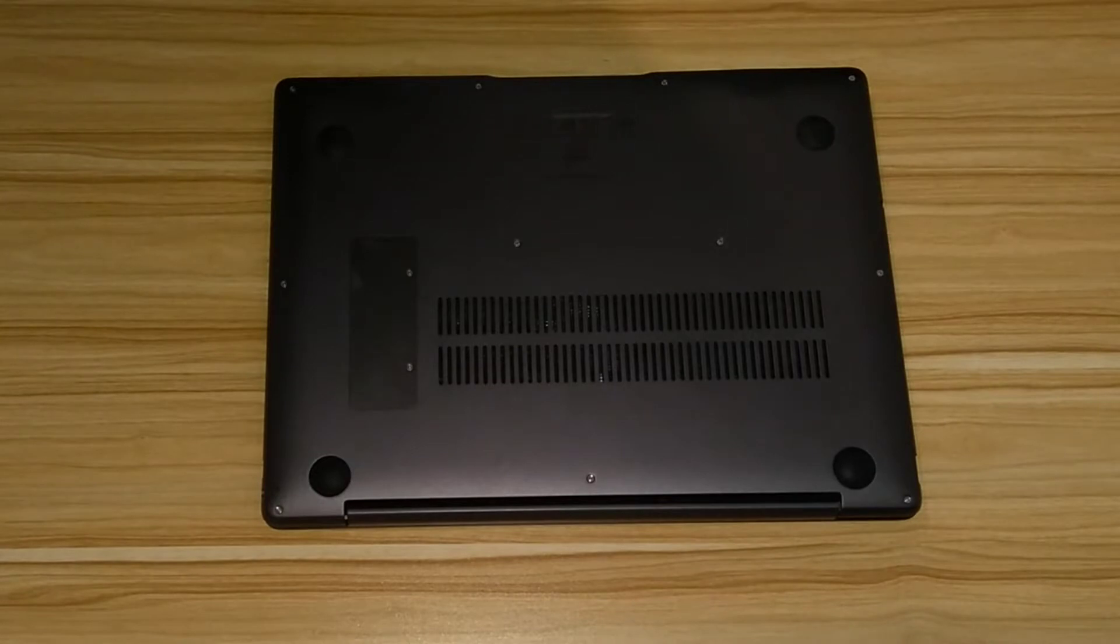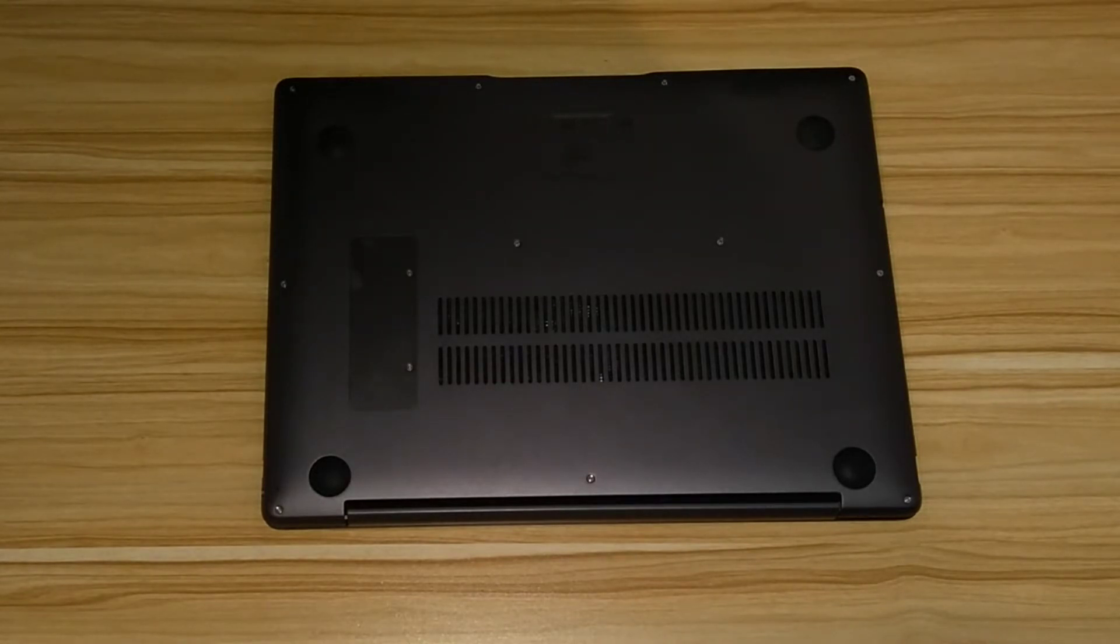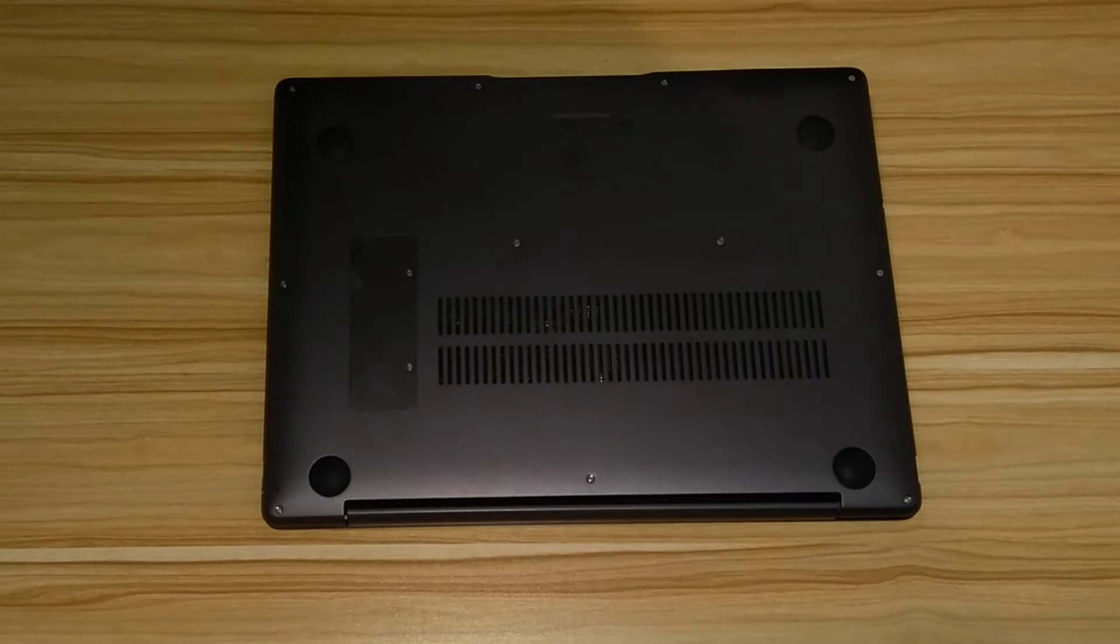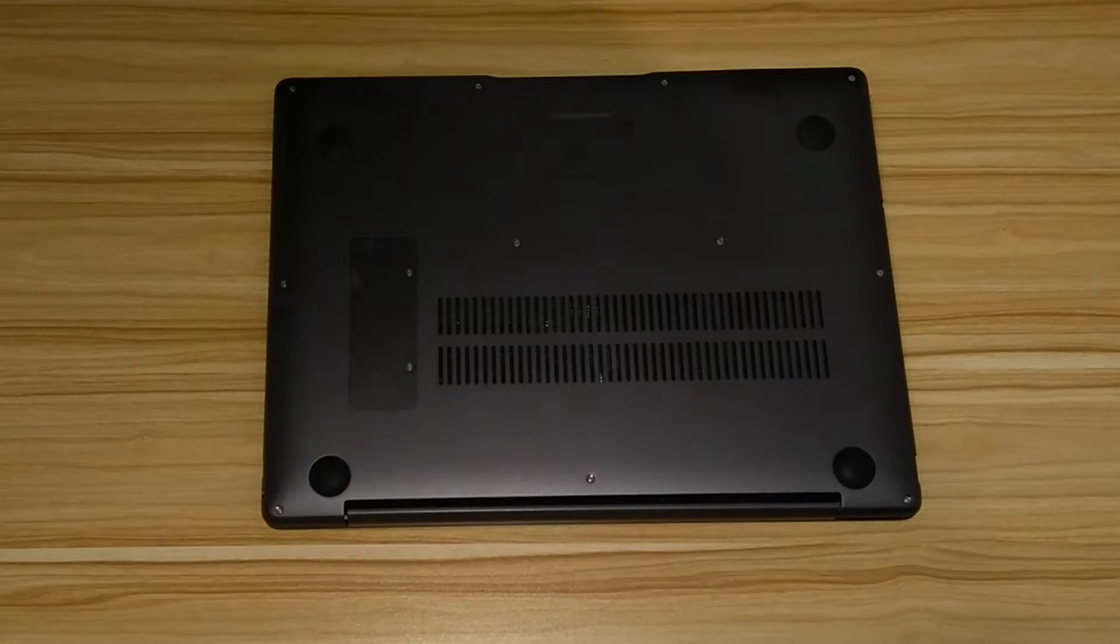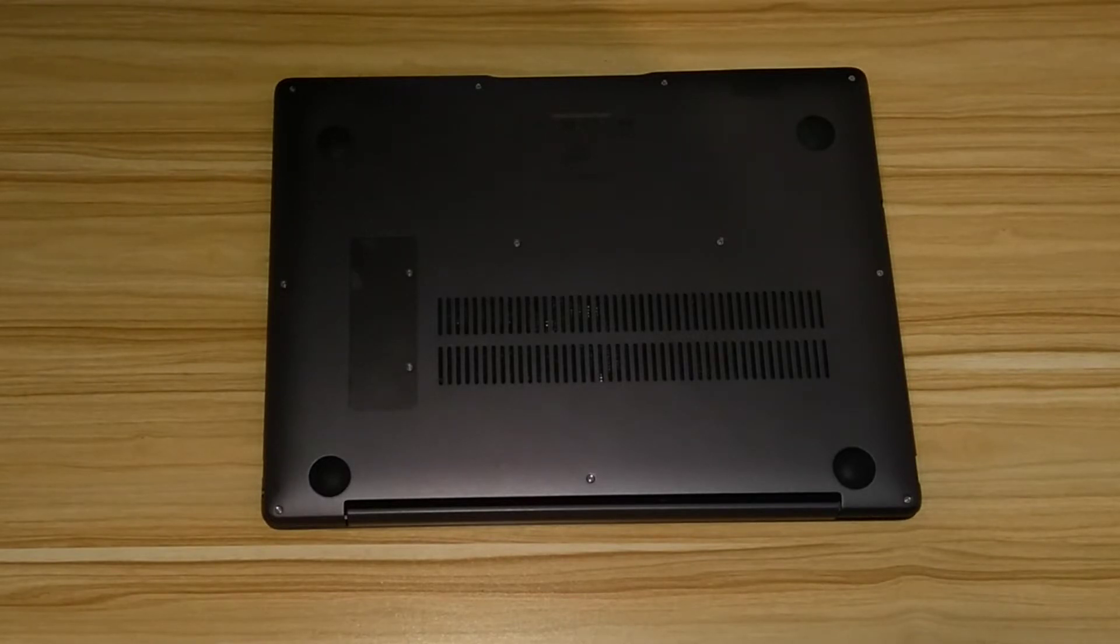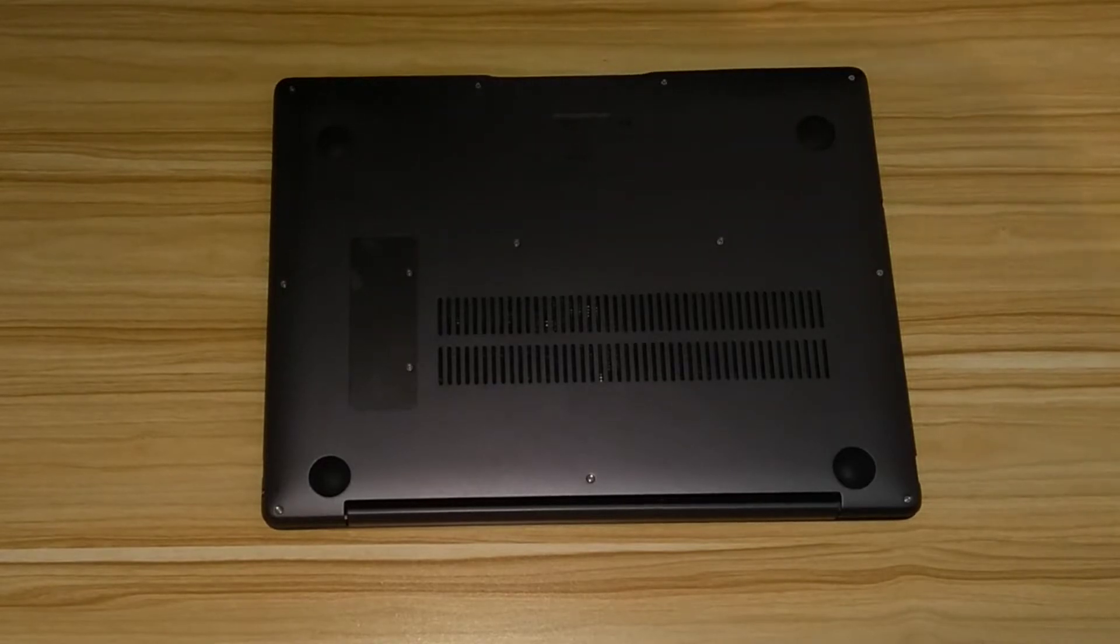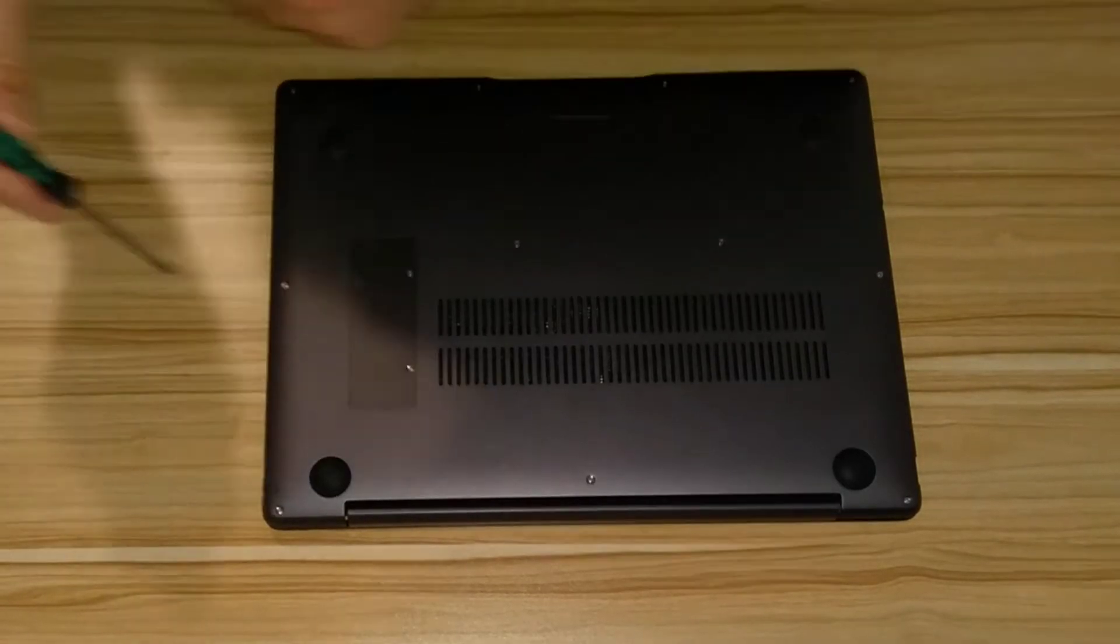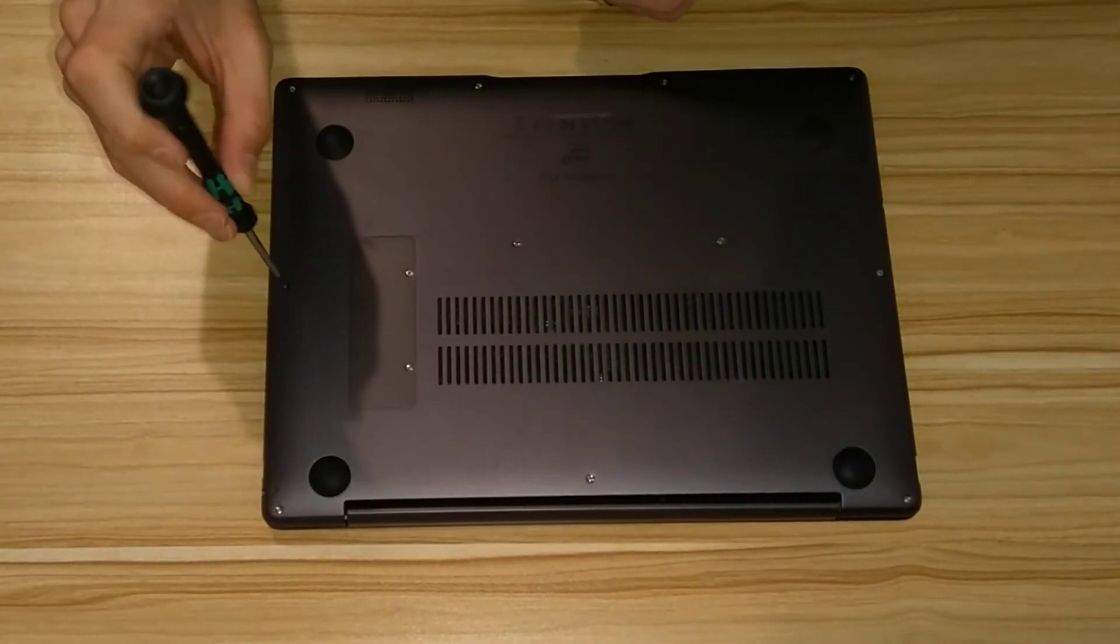It's a 13 inch laptop and it had a 256 gigabyte M.2 SATA drive in it which had failed. So this is how you take it apart to get to several of the components. In this video I'll show you how to replace the hard disk or the SSD which is in it.